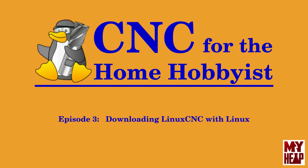Hello, my name is Joe Hildreth and welcome to Episode 3 of CNC for the Home Hobbyist. In this episode, I'll show you how to get a copy of LinuxCNC from the linuxcnc.org website and how to burn this image to a bootable CD or USB thumb drive using software supplied with or available to any modern distribution of Linux.